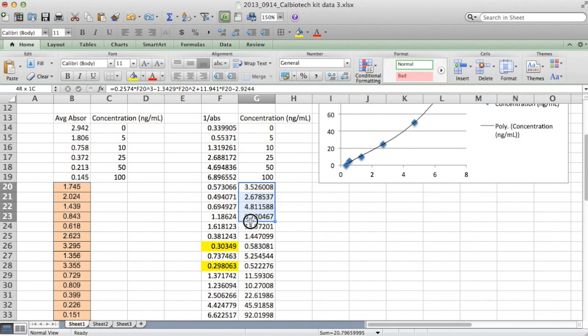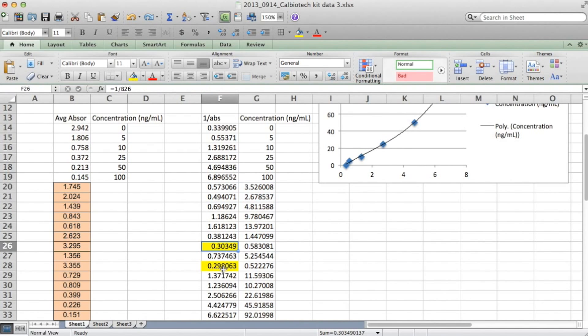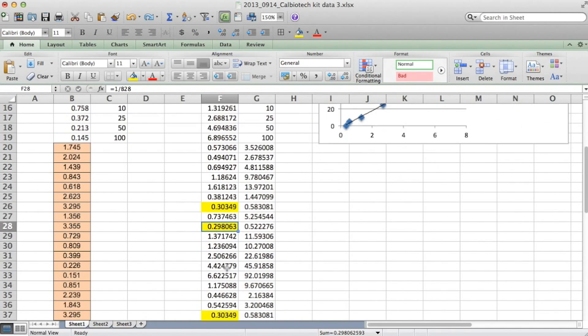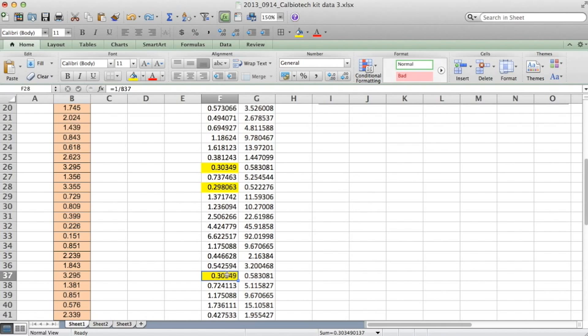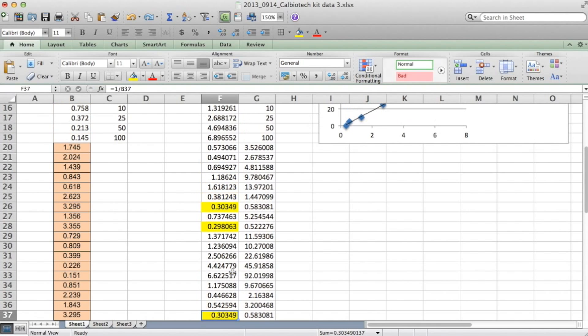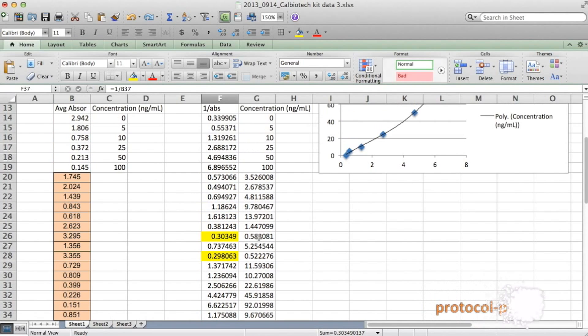So now we can feel confident that we entered the formula correctly. And we can trust these values. Again, keeping in mind that some of these may have been outside of the range of our standards. So we have to be cautious when interpreting those values.